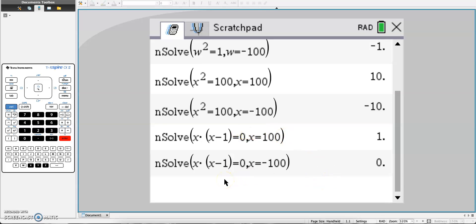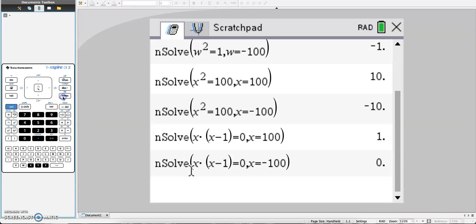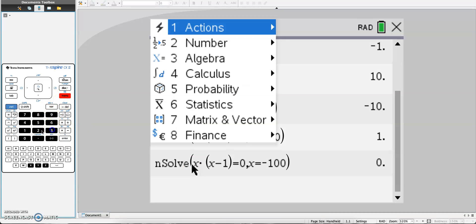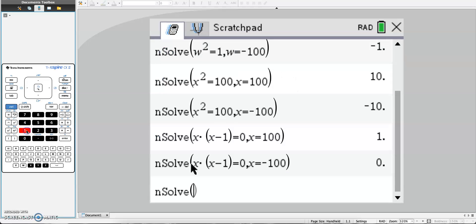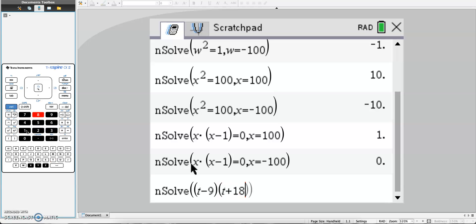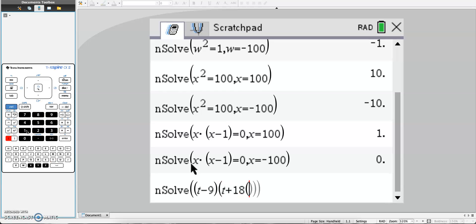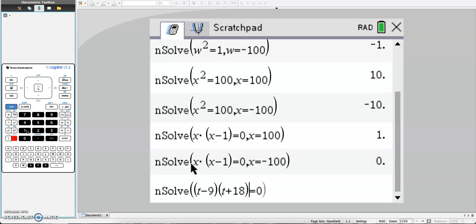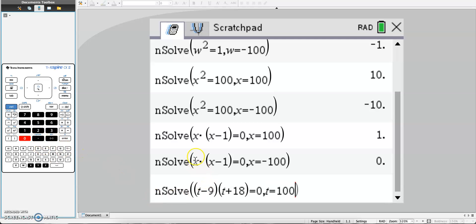So this would work for zero product property. Another example: menu 3, 1. Let's say I have (t minus 9)(t plus 18) equals 0. Be careful with your parentheses, make sure they're open and closed to start. Here I would put comma t equals 100.